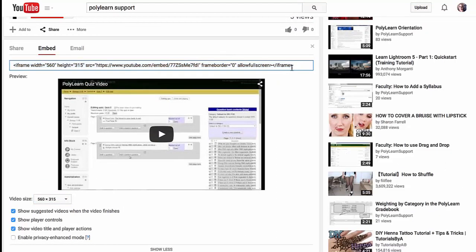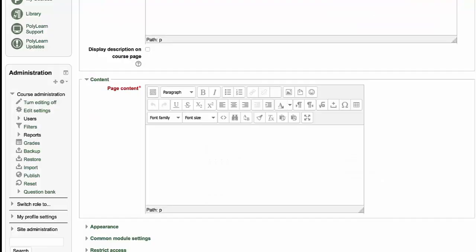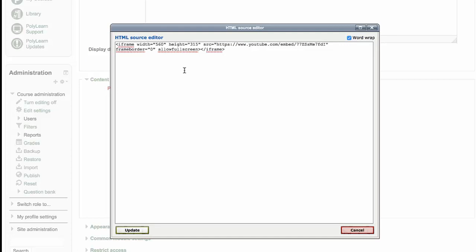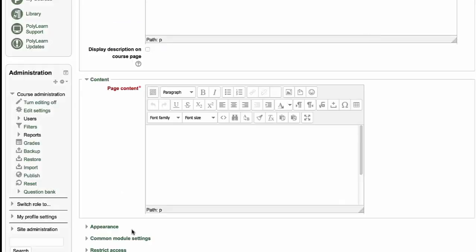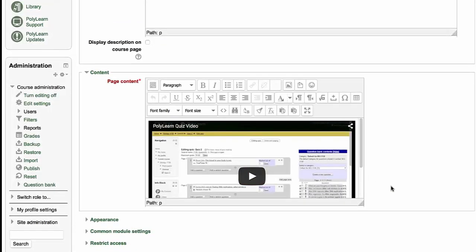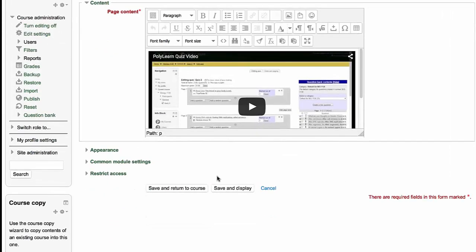If I copy this code here, select it all, edit copy, and then go to my course and the HTML code. I'm going to paste, edit paste. Here's the code that will embed. Click update. There's my video. I'm just going to save and return to class.